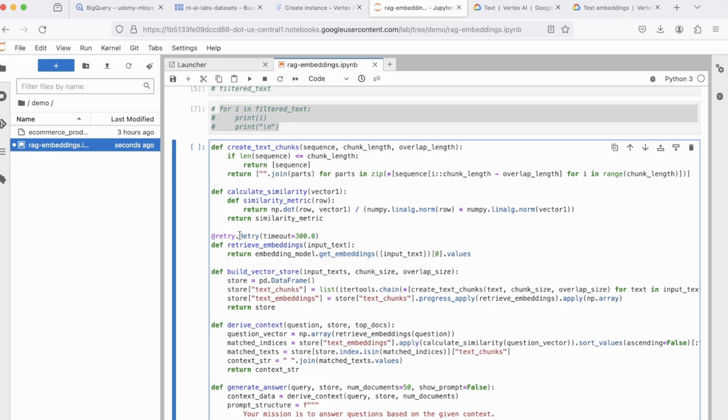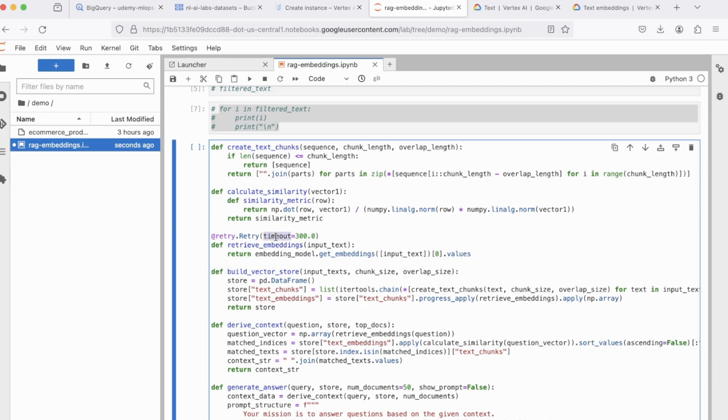Now, we're using a decorator, retry decorator. Now, this is specifically used to make sure that your code doesn't encounter failures or doesn't encounter API limits or quota limits. In case of a failure, this is going to timeout and retry after 300 seconds or 5 minutes. So that's the idea behind using a retry decorator for retrieve embeddings.